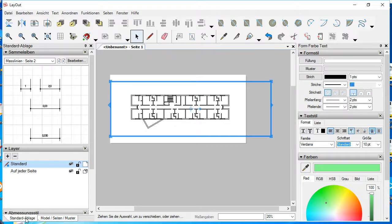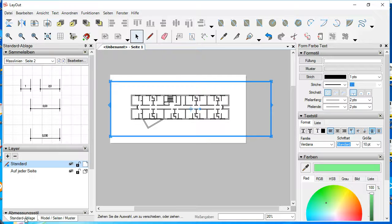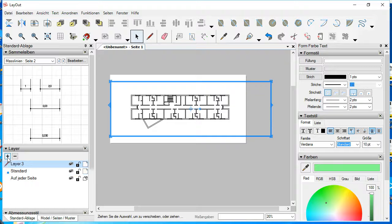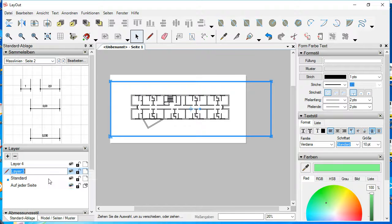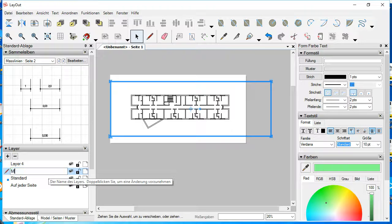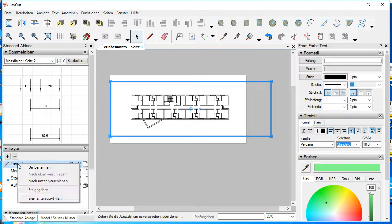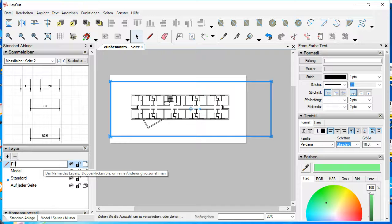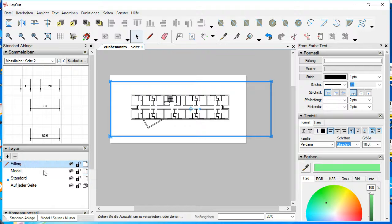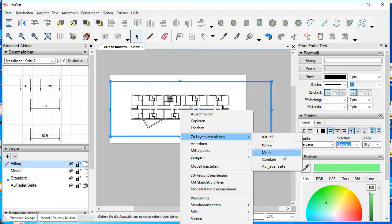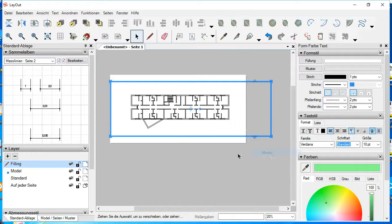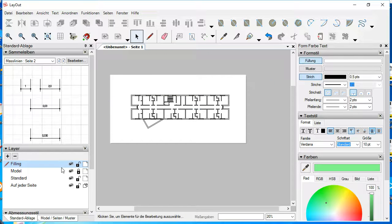One little thing I have to, but it's easier to work when I select the right layers. So I create two layers. One is called Model, and the other is called Filling. And this will be sent to Model, and I close this.